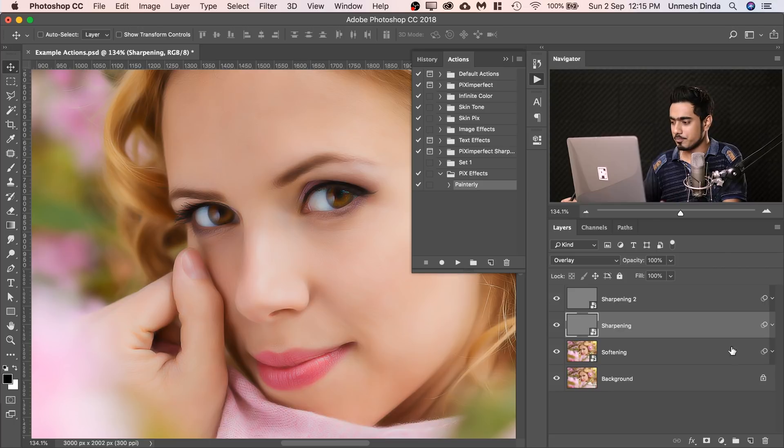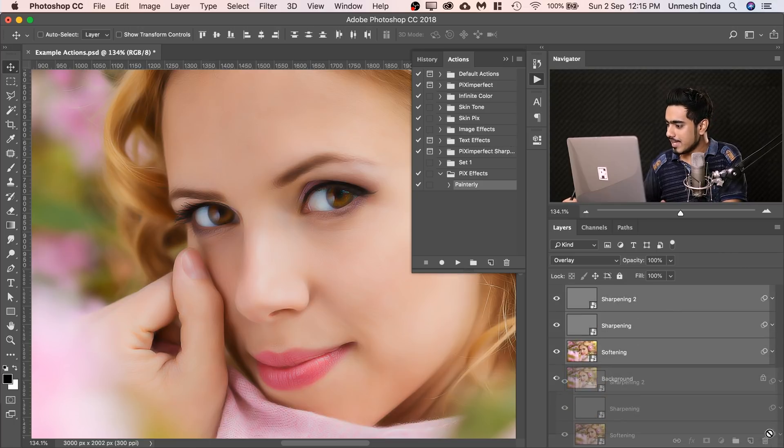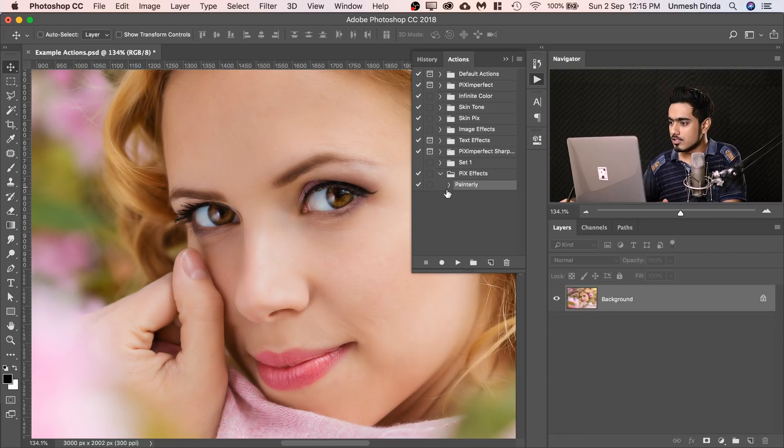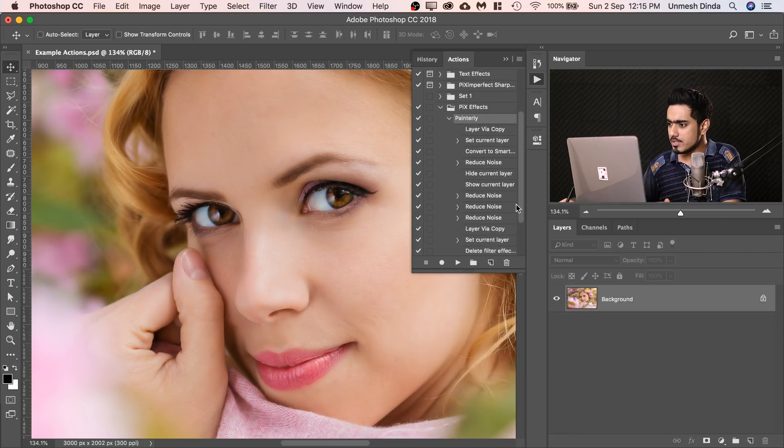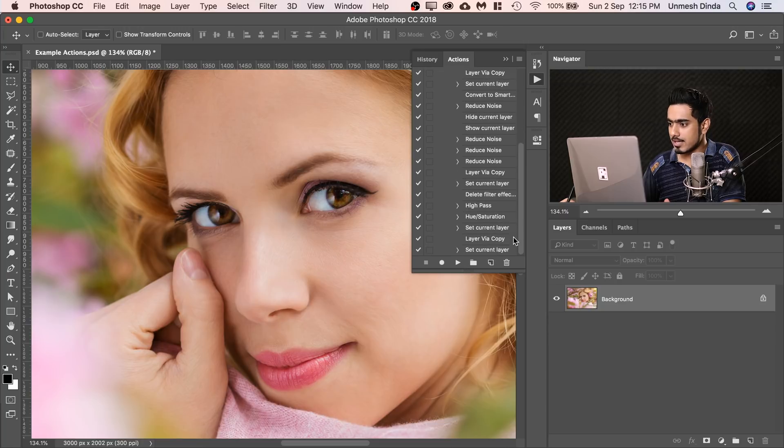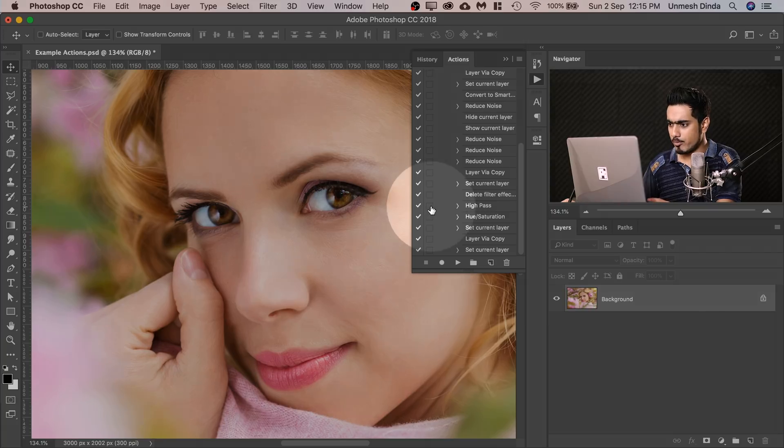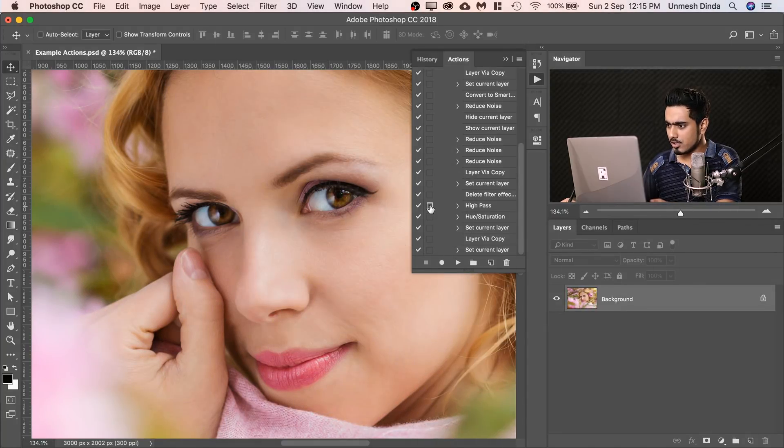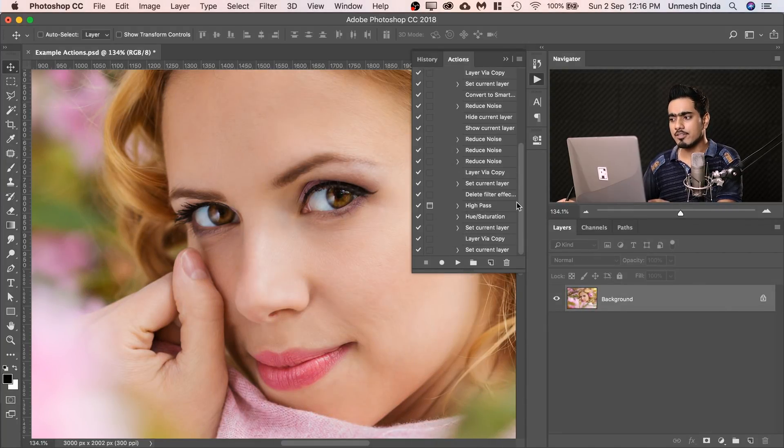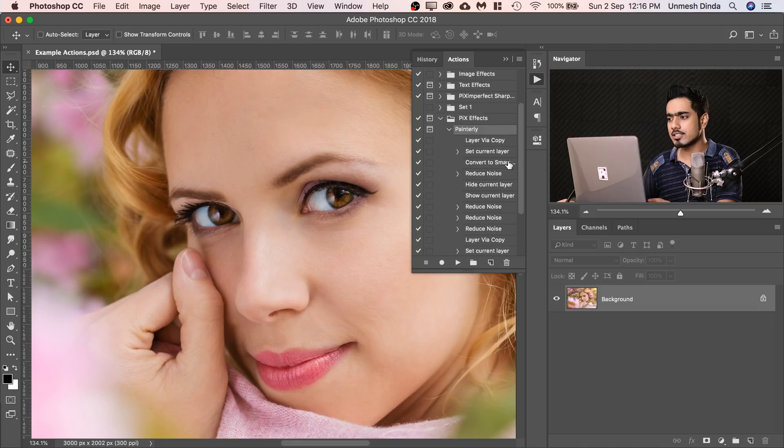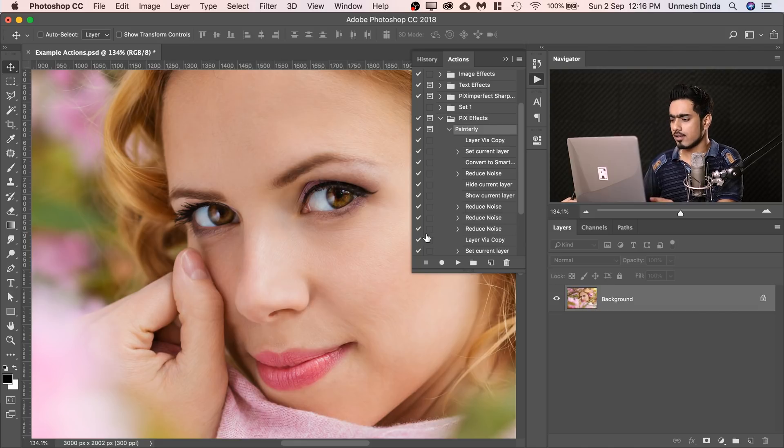So instead of doing that, here's what we do. Let's go ahead and delete this. All we have to do, just open up the action, locate where high pass is the first instance and just click on this box. There's this box right next to it. Click on that box. So the next time when you play that action, have a look at this, this was the one click.